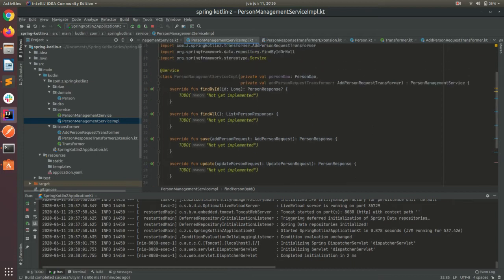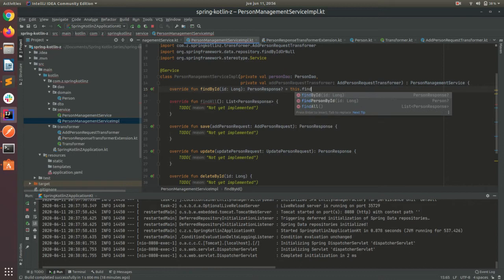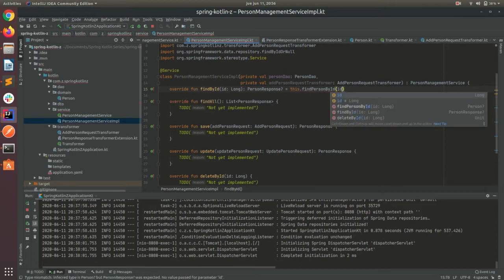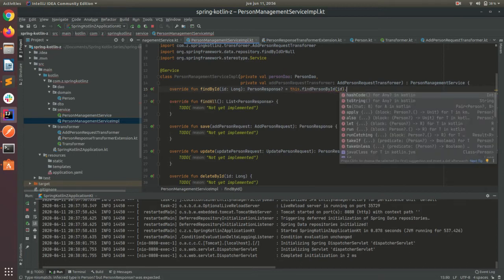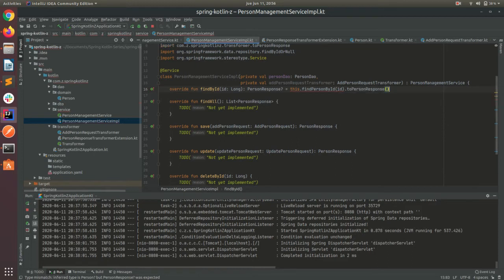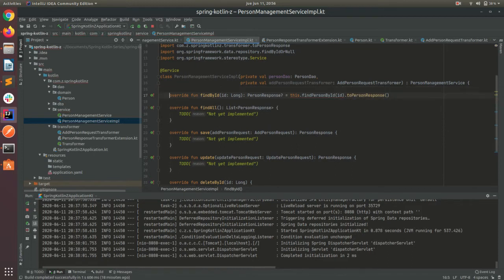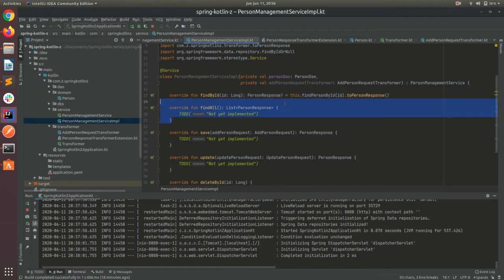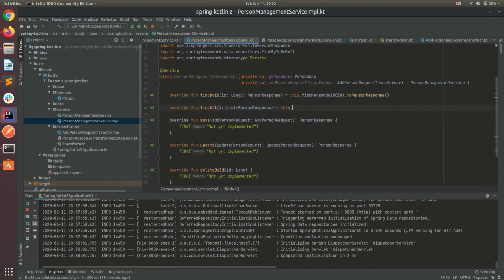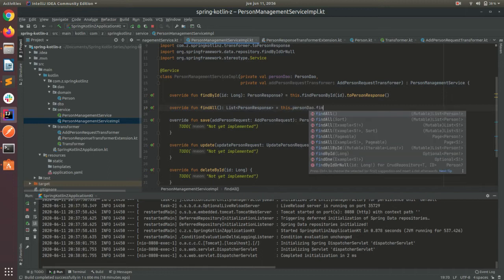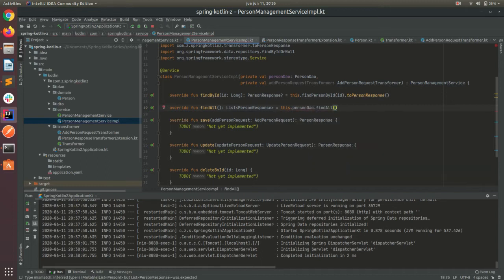For this findById we must return a PersonResponse. Let's use this.findPersonById and after that we can use our extension to PersonResponse. So let's write the findAll — this will be this.person.findAll, but this returns a list of Person.